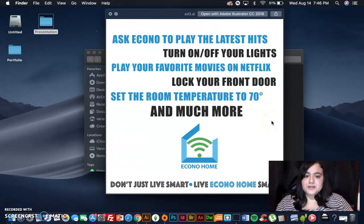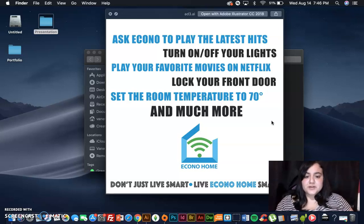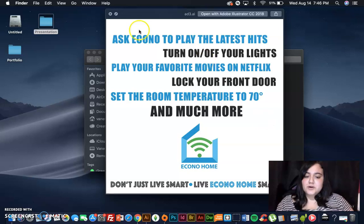Ask Econo to play the latest hits, turn on and off your lights, play favorite movies on Netflix, lock your front door, set the room temperature to 70 degrees, and much more. Don't just live smart. Live EconoHome smart.